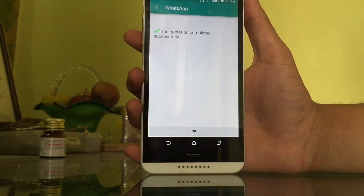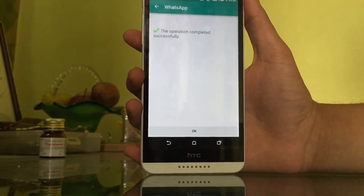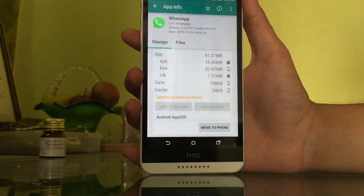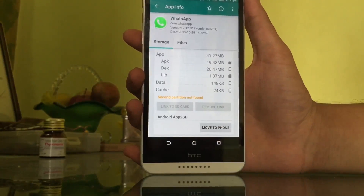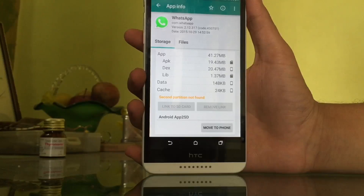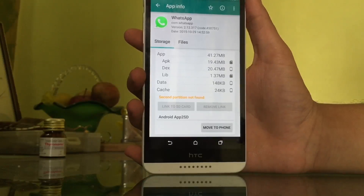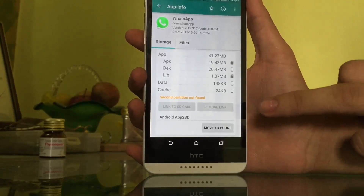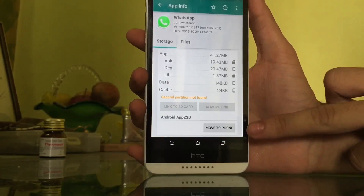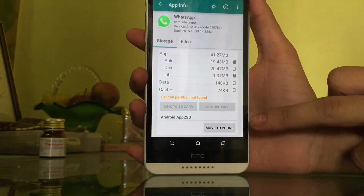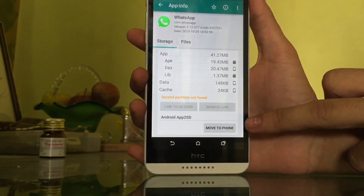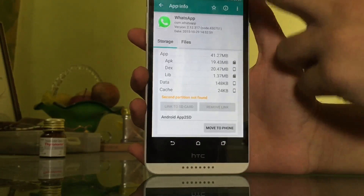Bang on — your application has been moved to SD card. Just to show you, the app has been moved to SD card. Don't believe me? Alright, let's jump into the storage of my phone and I'll show you that the application has been moved.